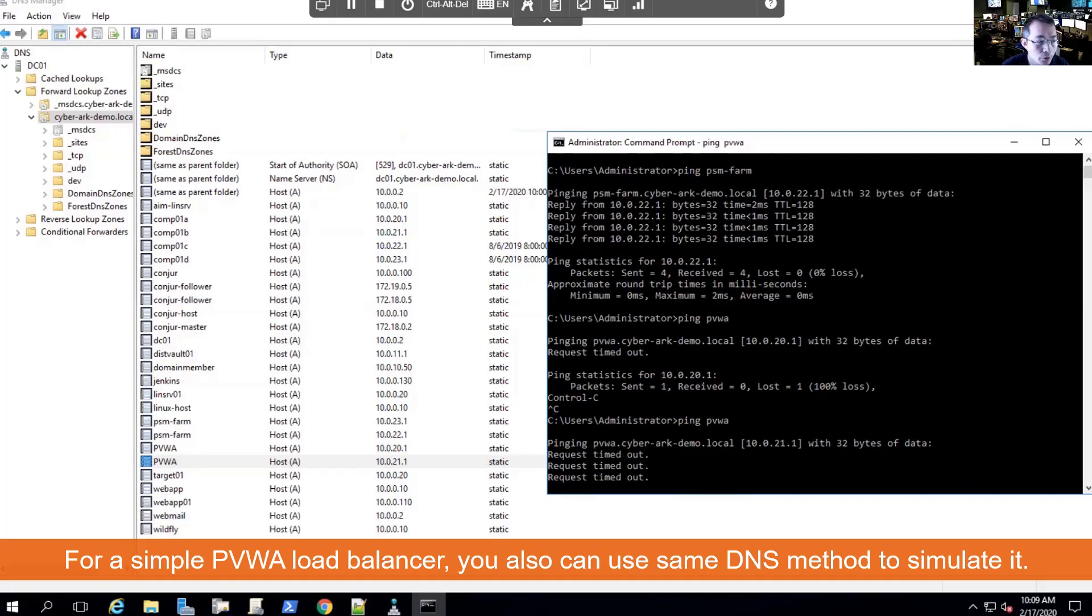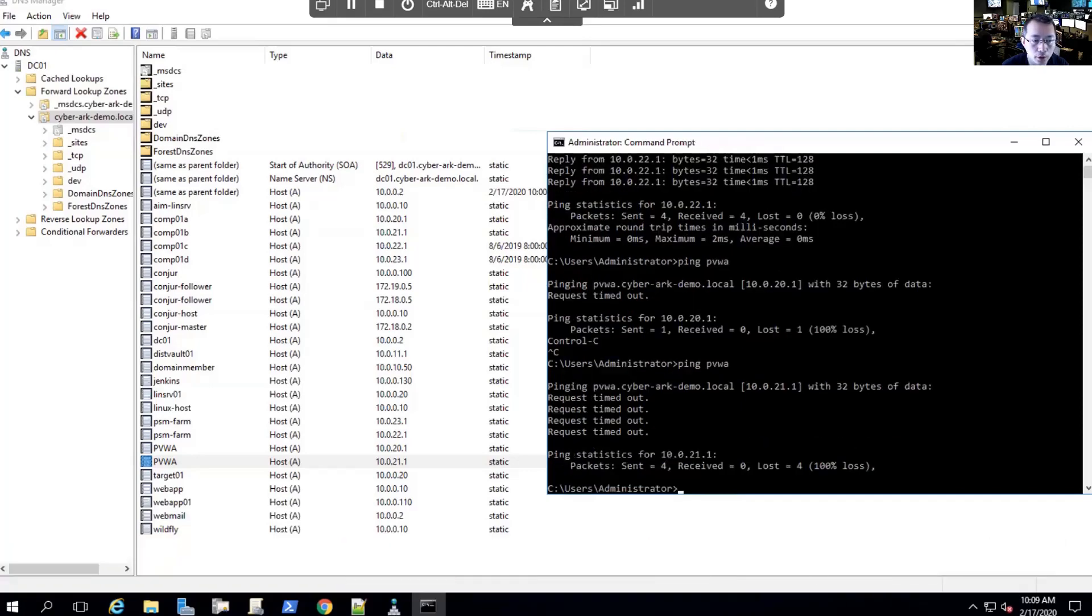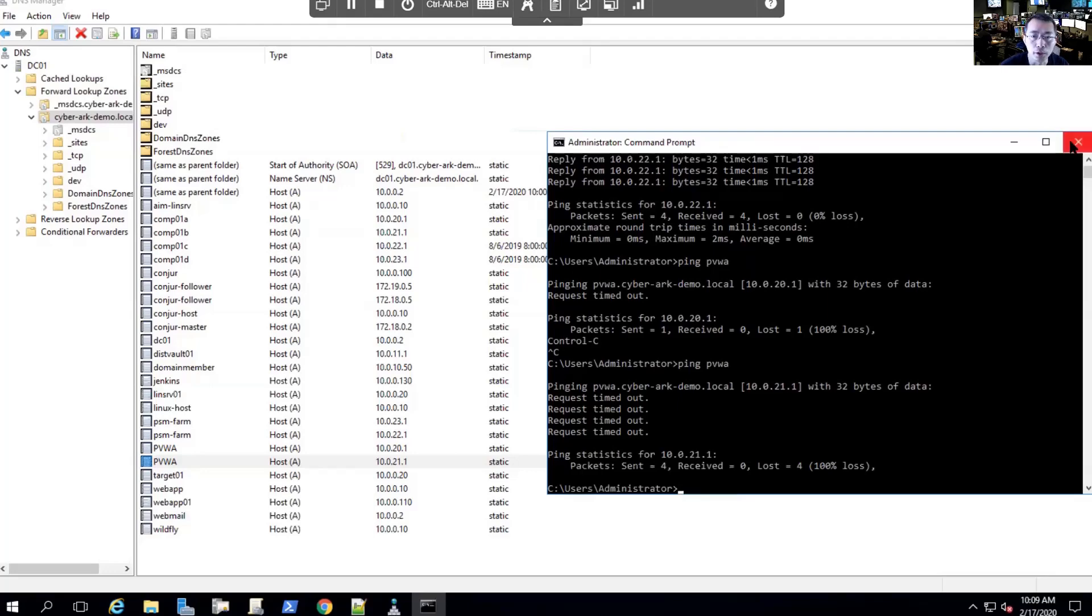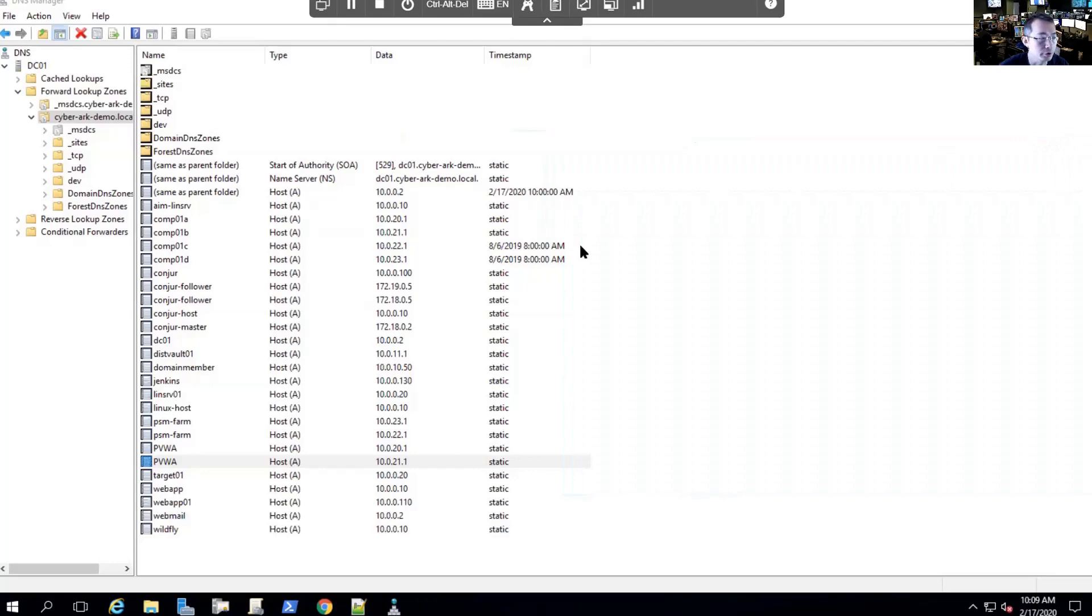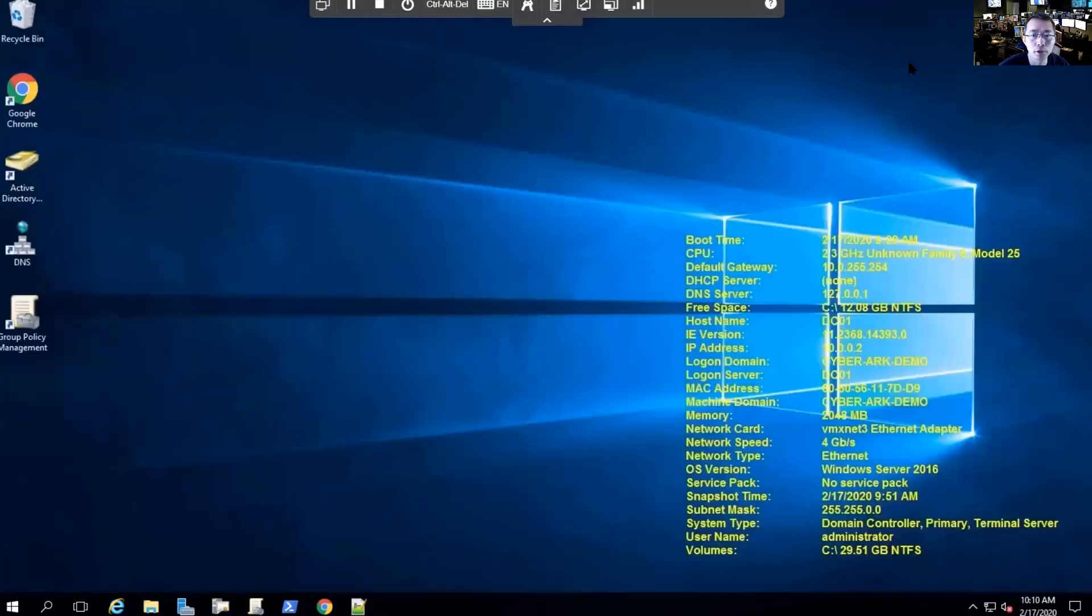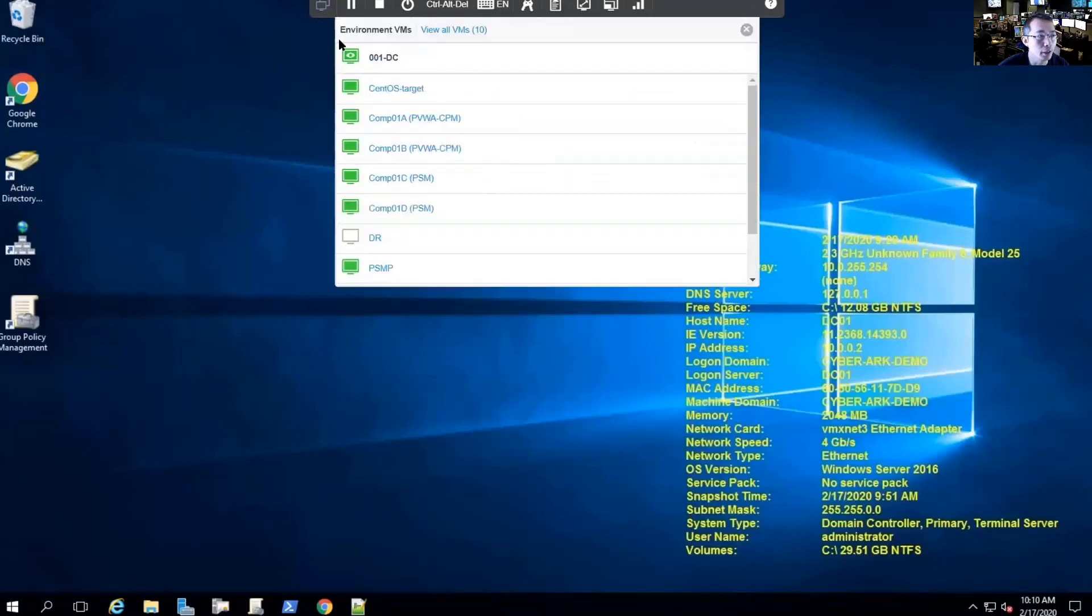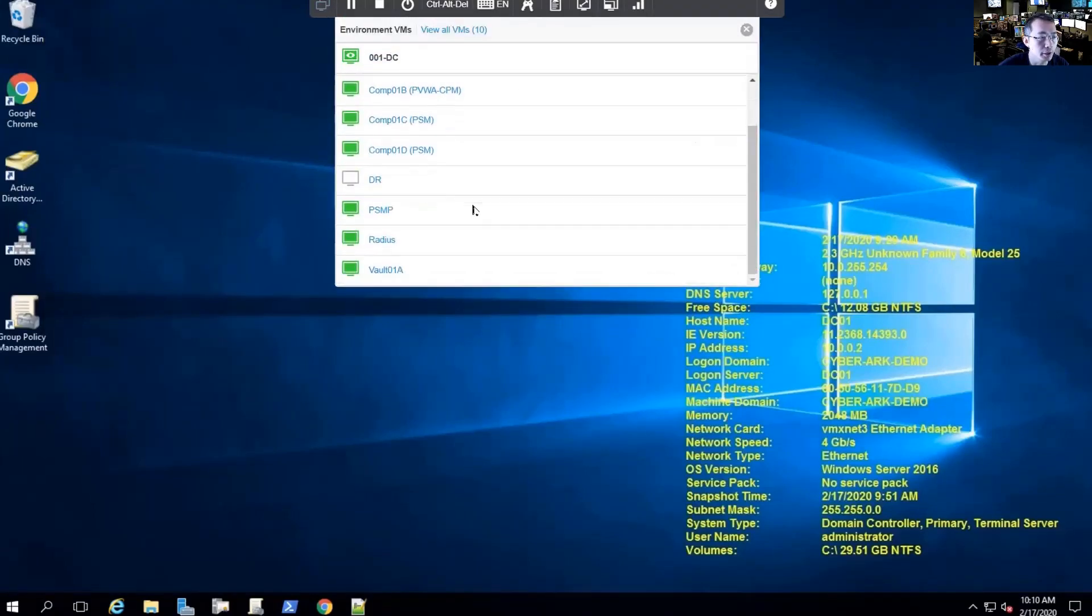So that's our load balancing settings in our lab environment. In your production one, you may be able to use some specific load balancer like F5 to do this kind of job, but here we're going to use DNS configurations to do these changes. We're going to go back to our PVWA server and start to do load balancing configuration for our PSM.